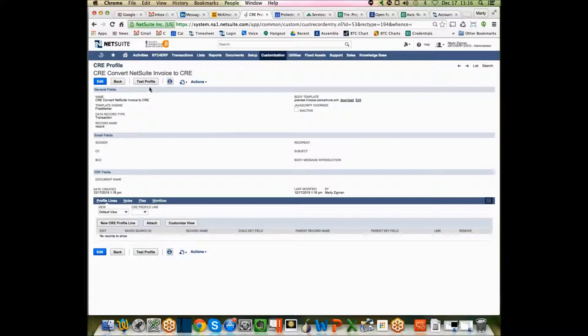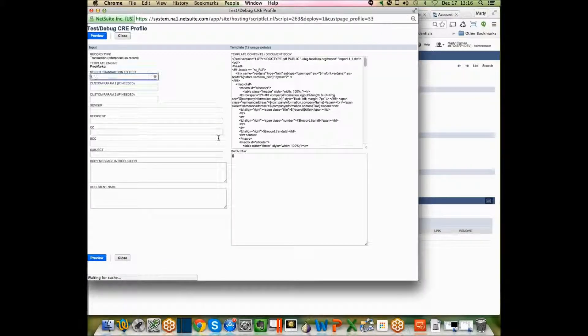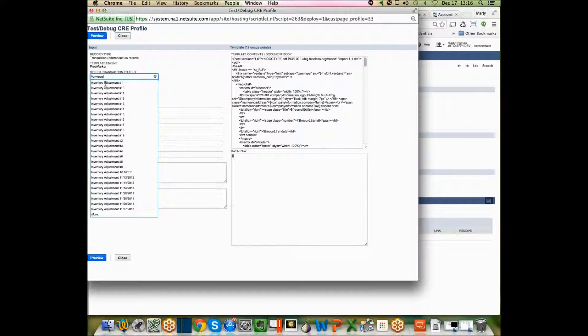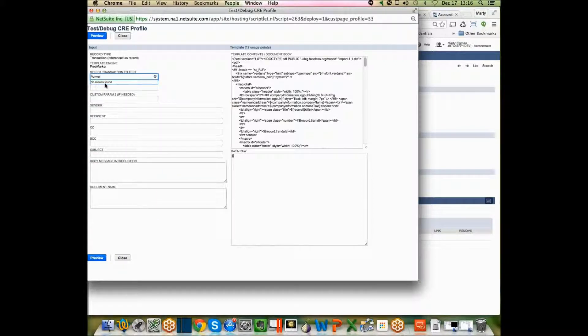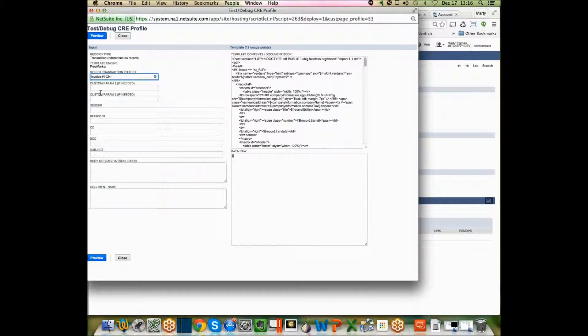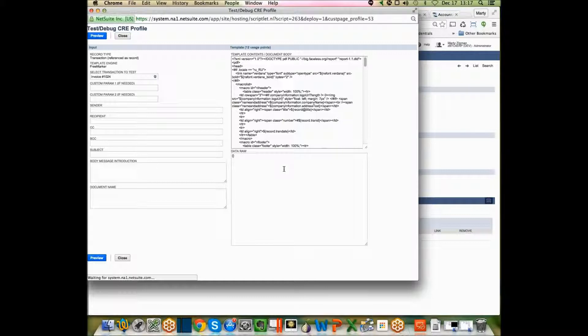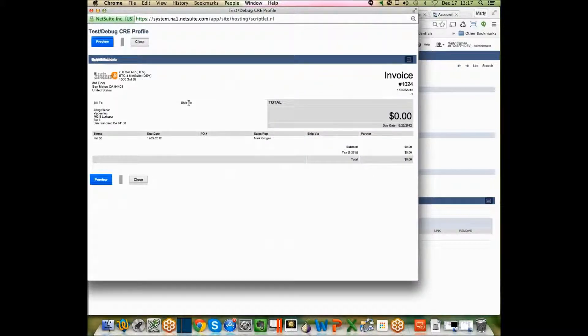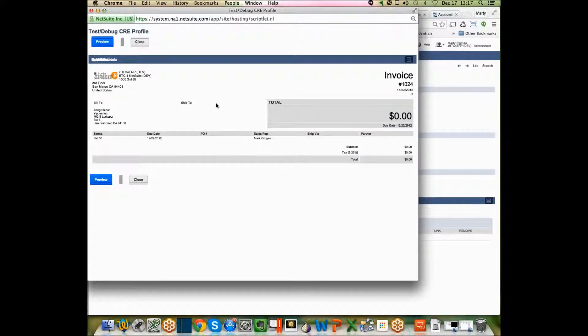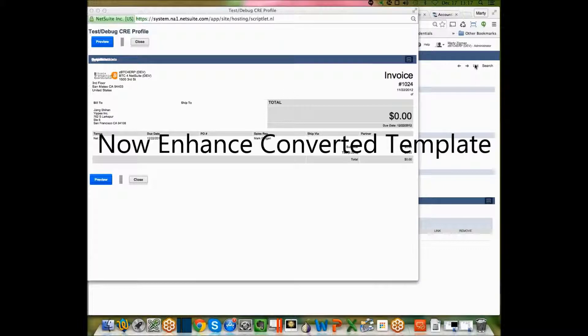Now all we do is bring up a test profile. We're going to grab an invoice, what's right here, and we hit preview. If everything goes right, it runs and voila, yes, converted it. That's all. So then you start crafting saved searches to bring more data elements that are relevant to the transaction.